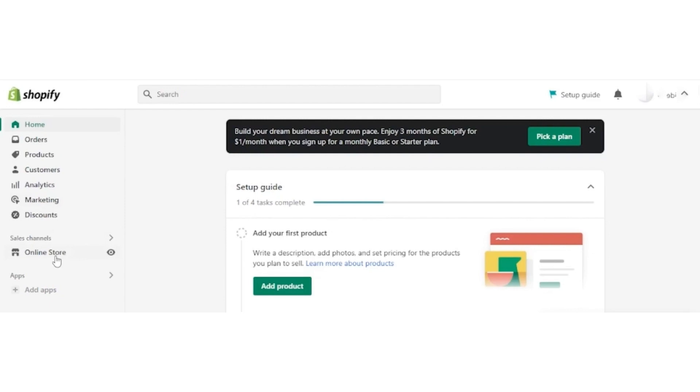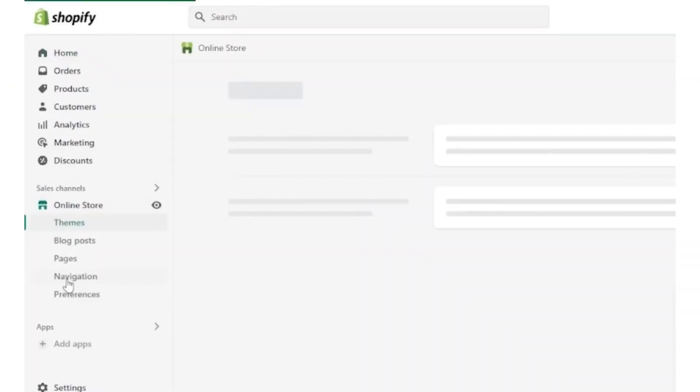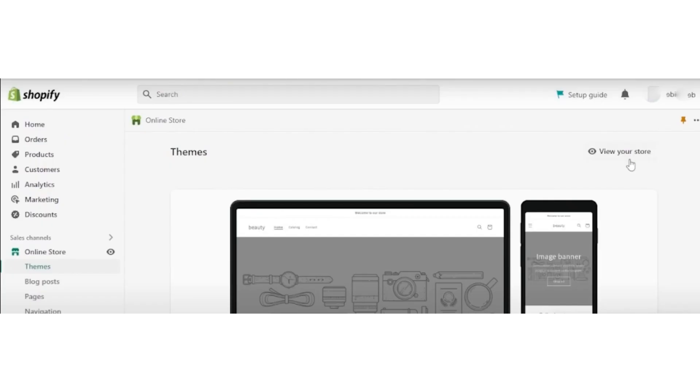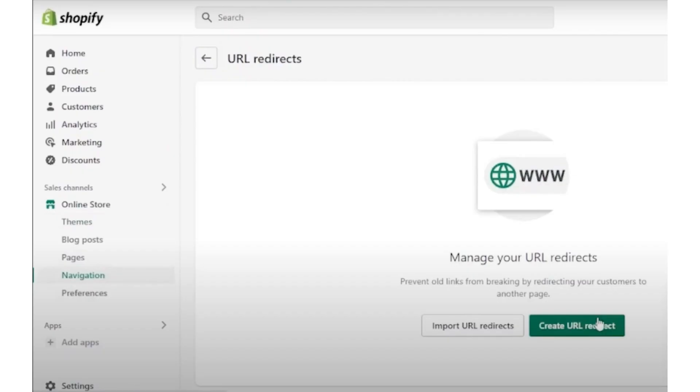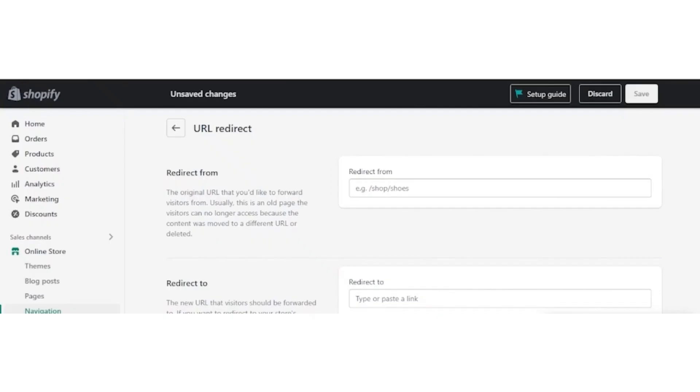After that, click on the online store button and then click on the navigation button. After clicking navigation button, click on the view your store option which is on the upper top right corner. Now click on create URL redirect.